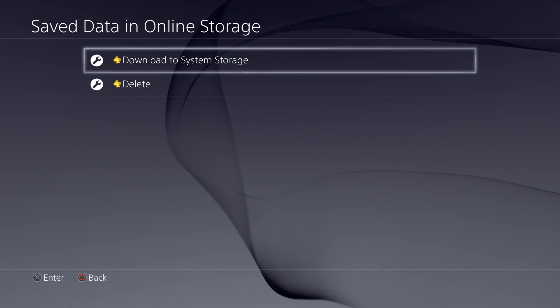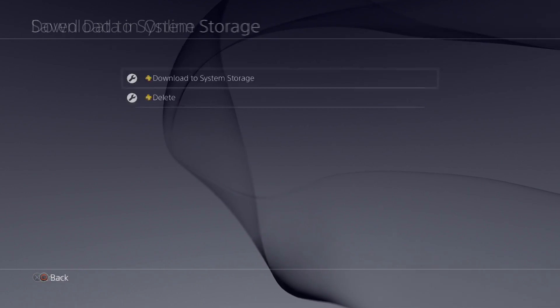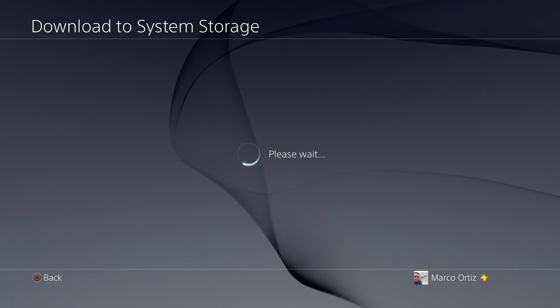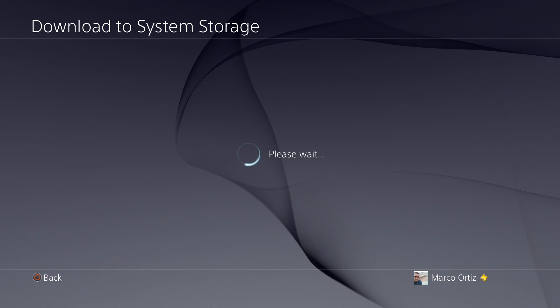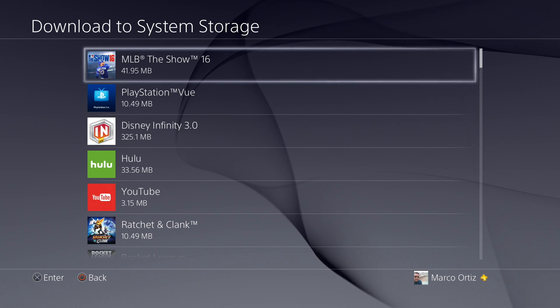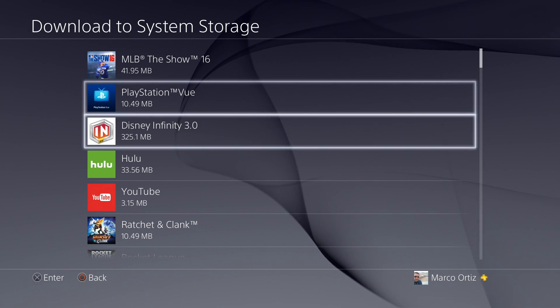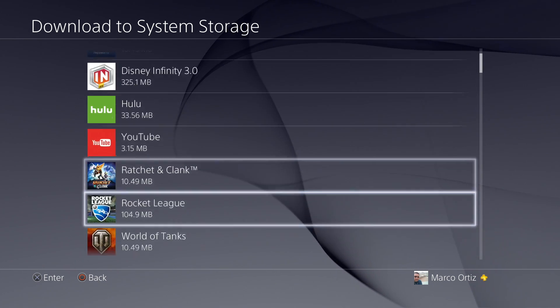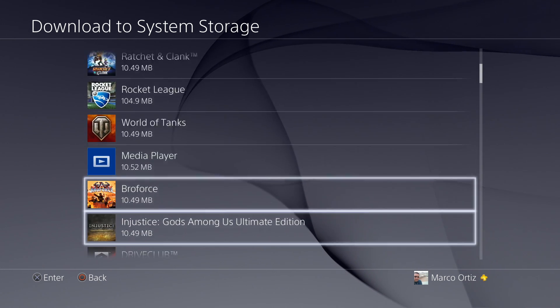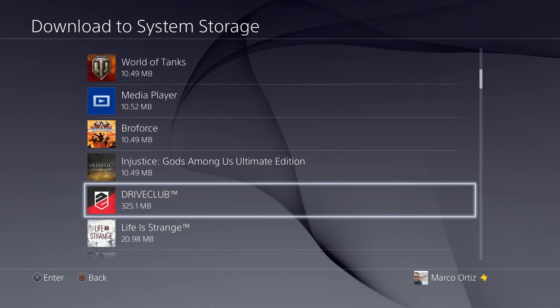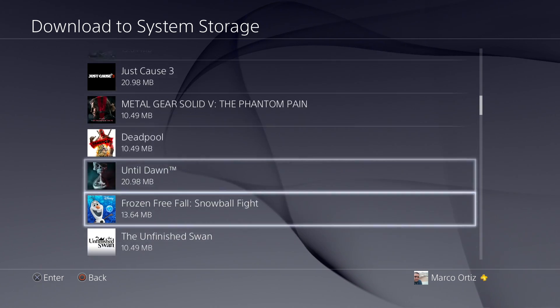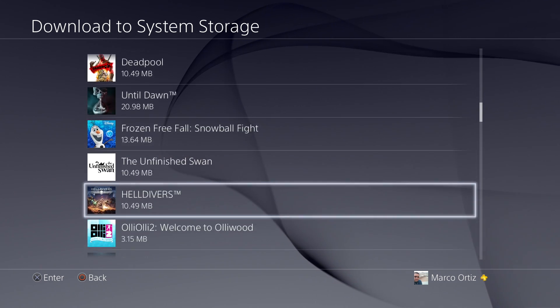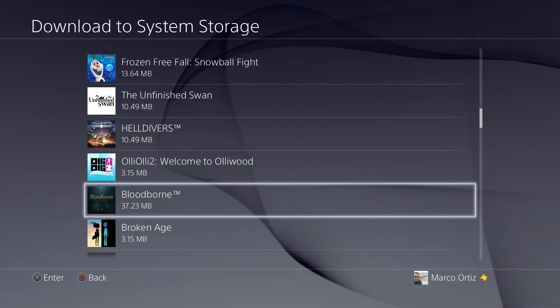Now, let's say you want to download some of those files that you have online. All you got to do is click right here and go to download to system storage and choose any game that you want here to your PlayStation 4.